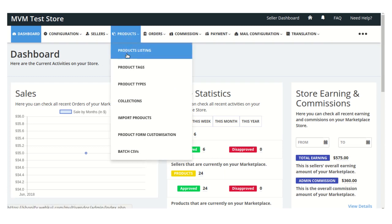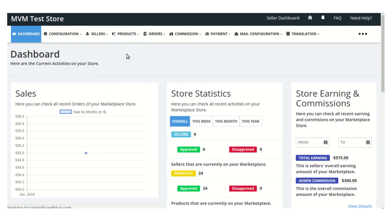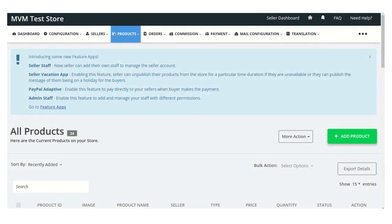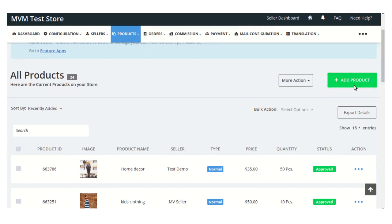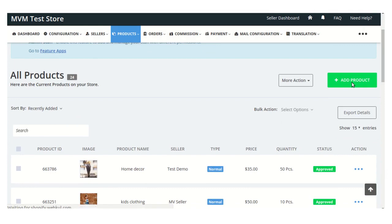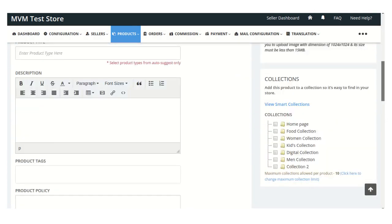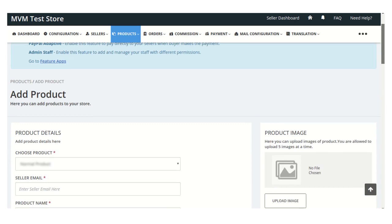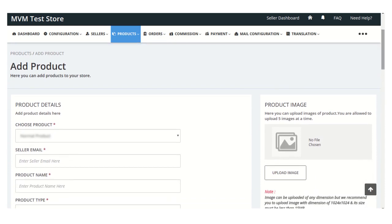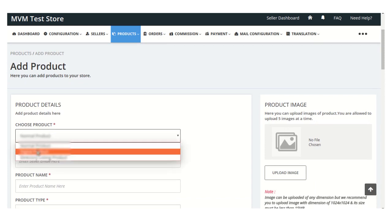Just visit this product listing section. From this product listing section you just need to click on this add product button, from where you can easily add a new product on your store. From this page you need to enter all the details of your new product. From here you can choose the product type, whether it will be normal or digital.